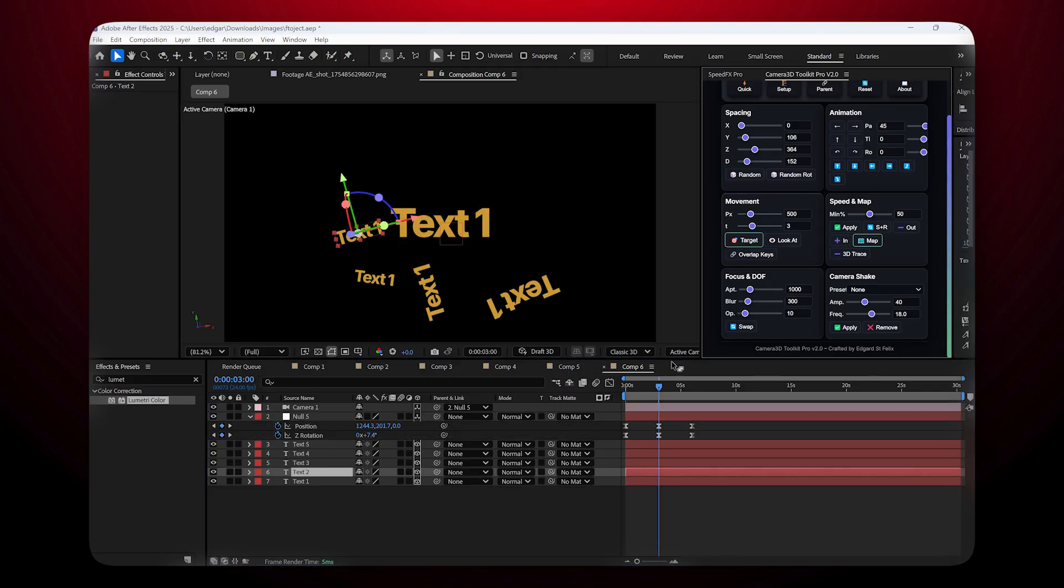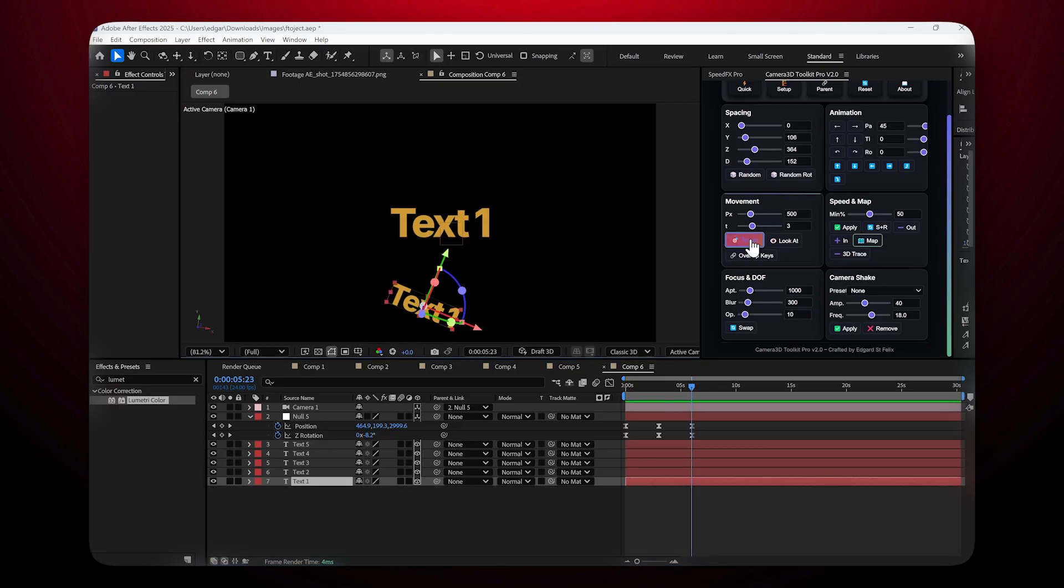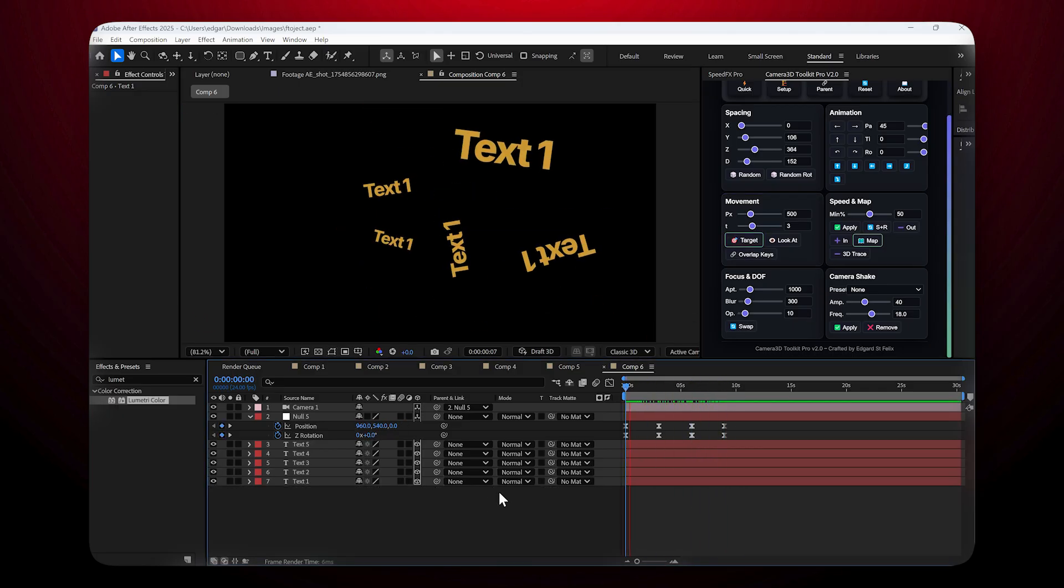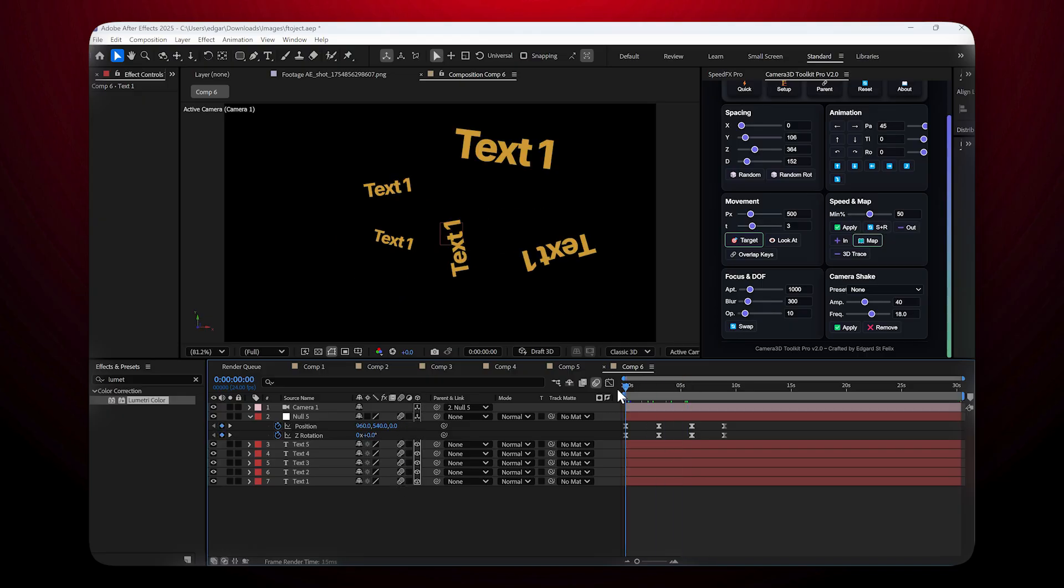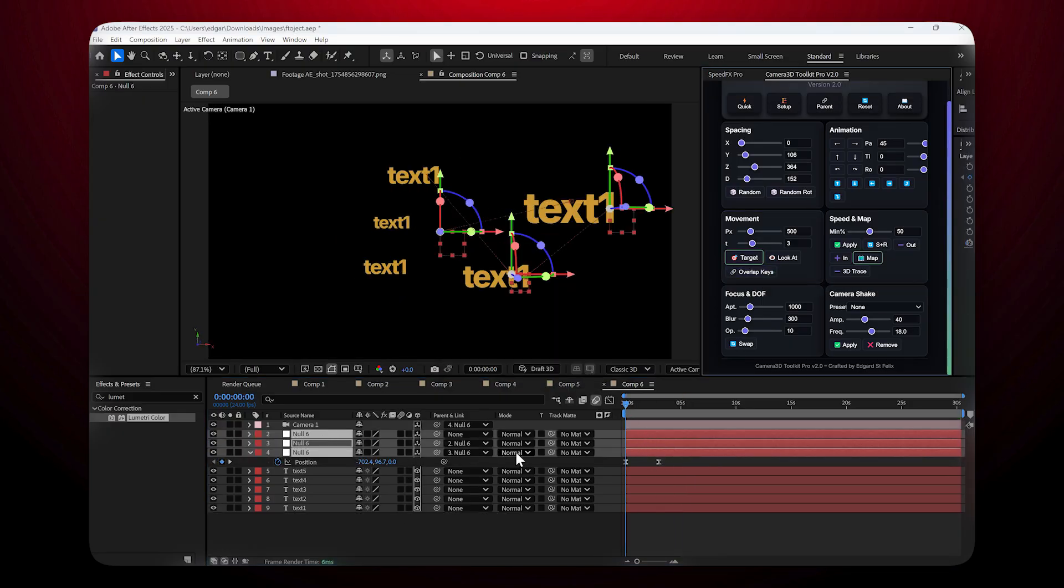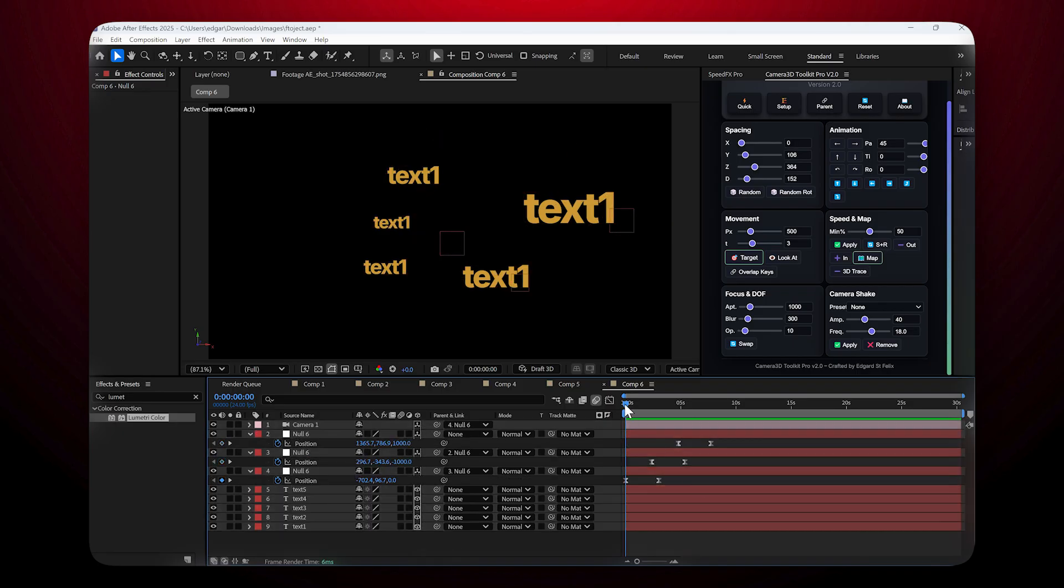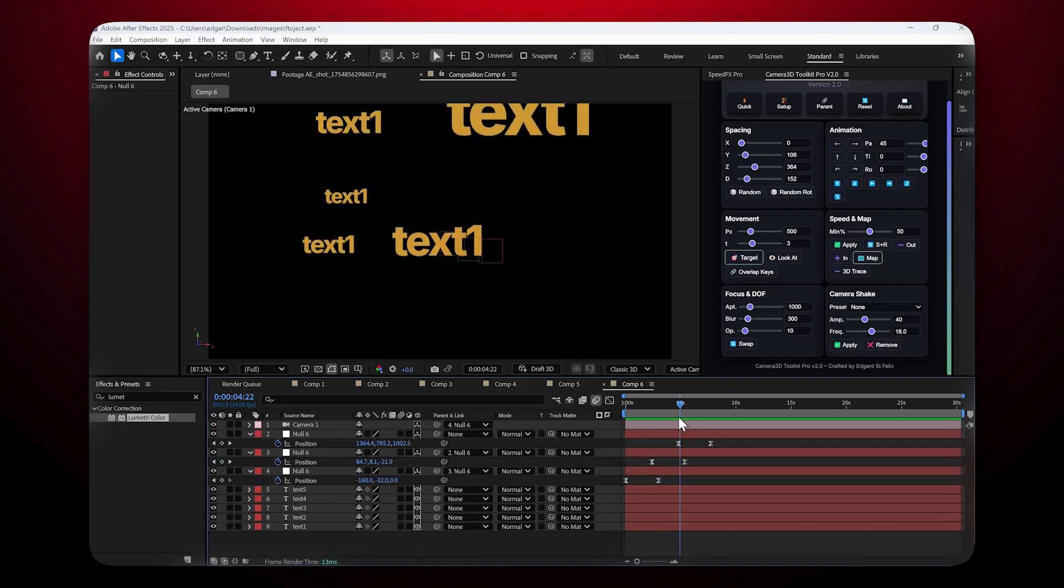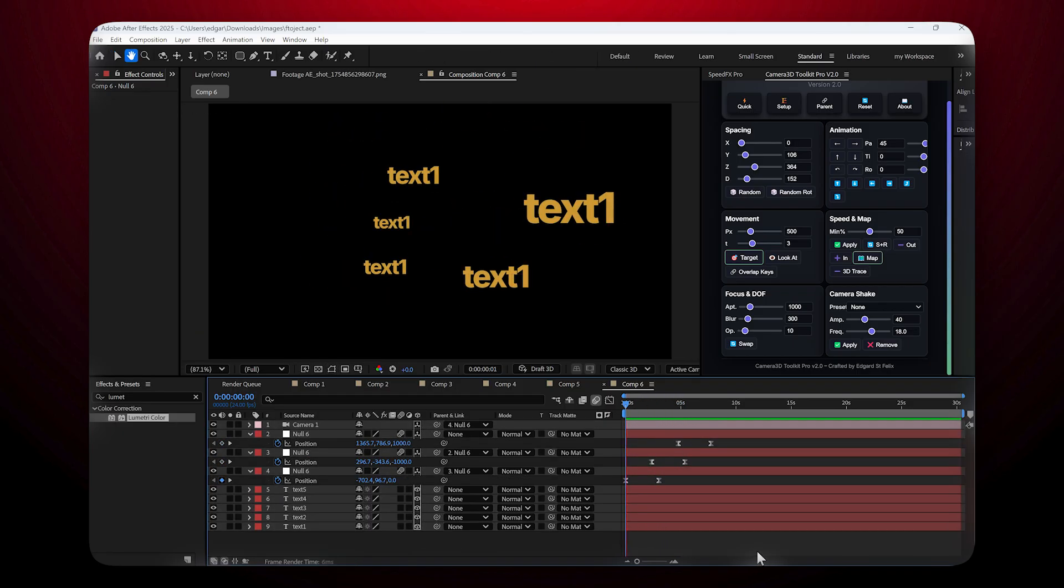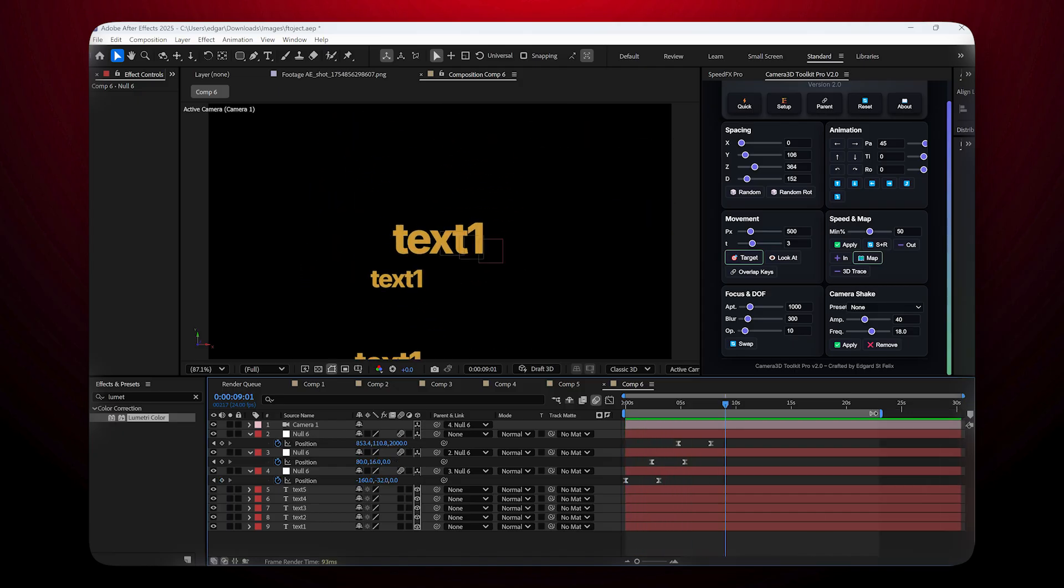Relative Active mode: By default, the camera stops briefly at each target. If you enable Relative Active, it offsets the keyframes so the movements flow continuously without pauses, creating a cinematic tracking effect.